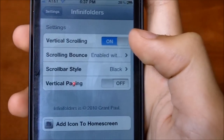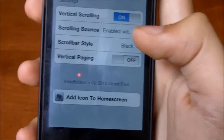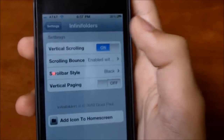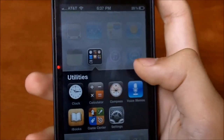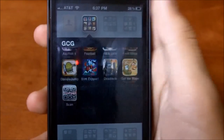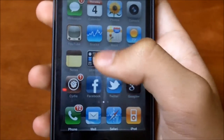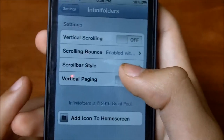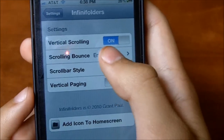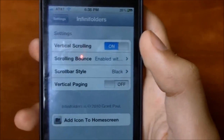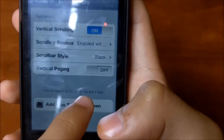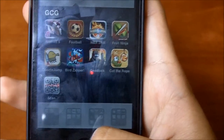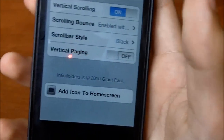It just has a few settings. There's vertical scrolling — that's pretty much what you need for InfiniFolders. If you turn it off it still works, so I'm not sure why we even need that option. There's also scrolling bounce, which you can enable so when you scroll it bounces. Then there's scroll bar type — when you scroll it'll show a little bar, you can probably already see that little bar there.